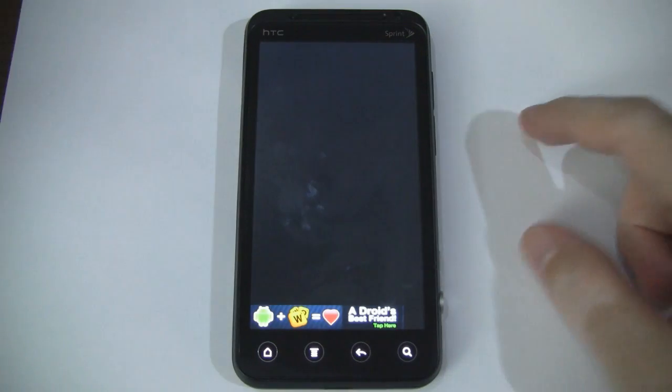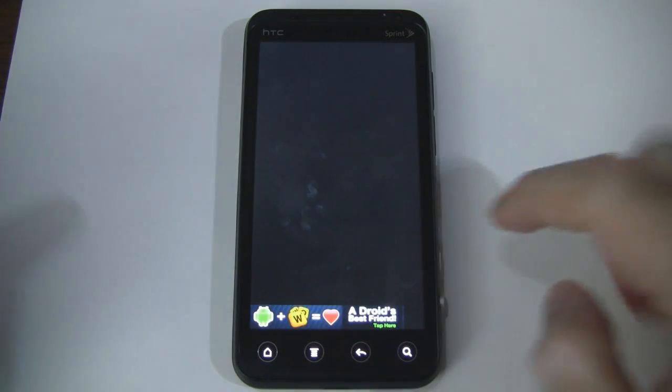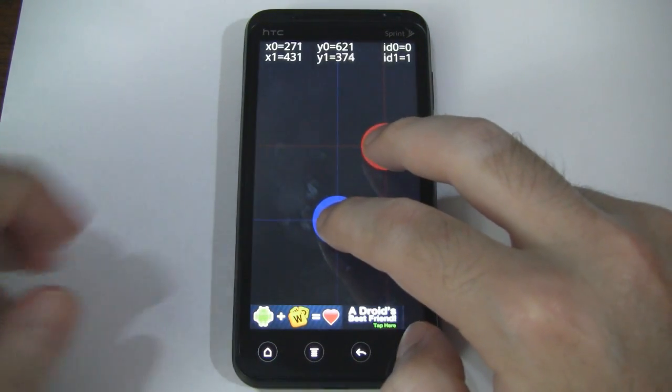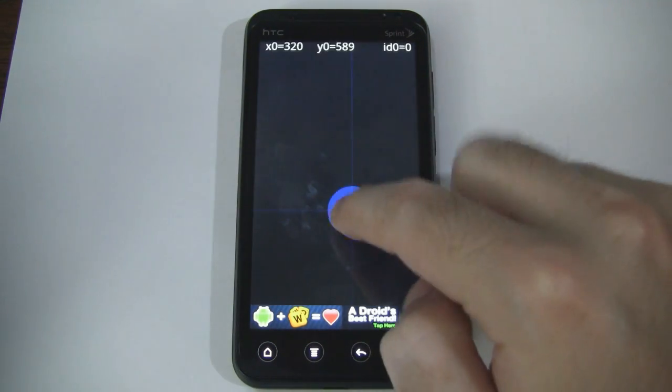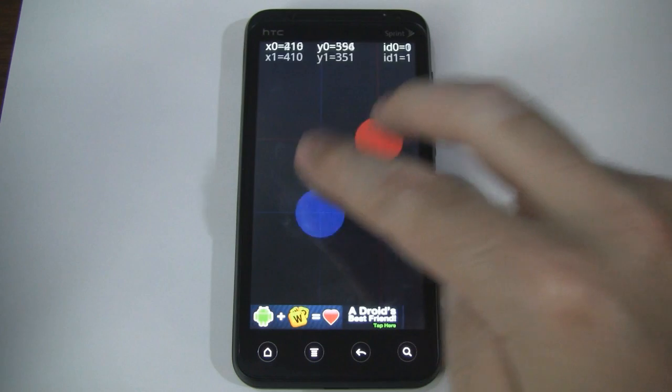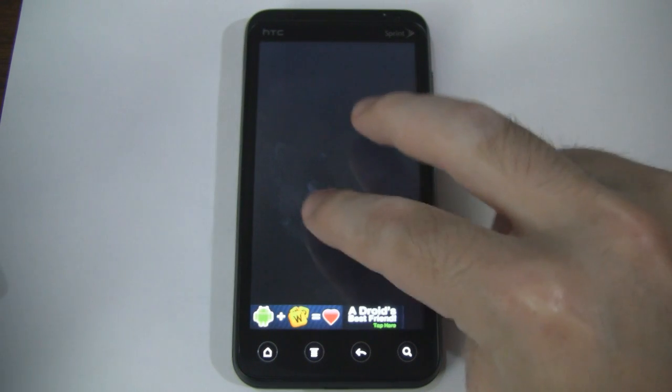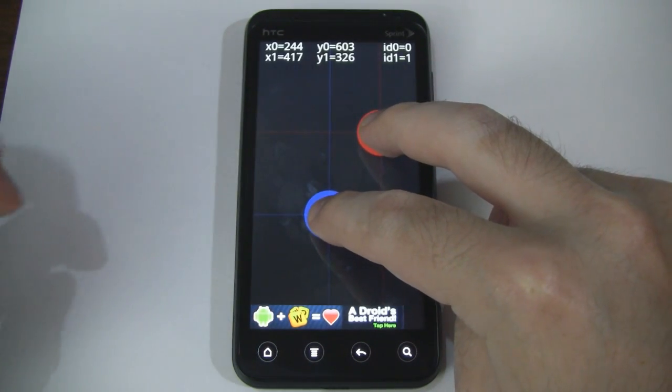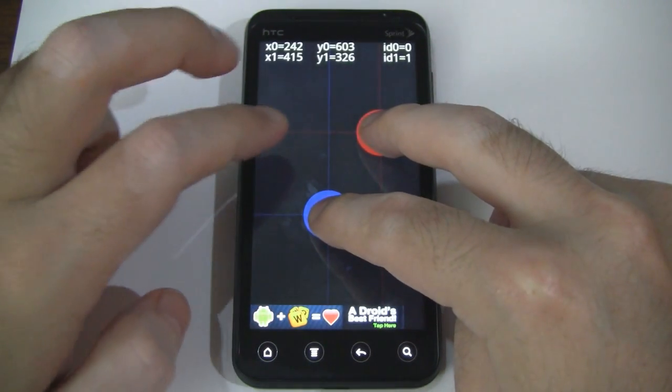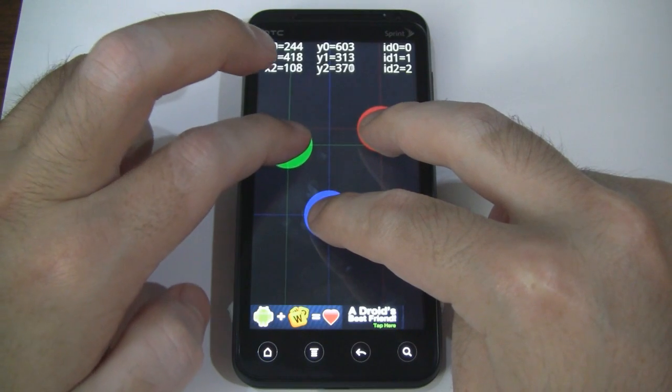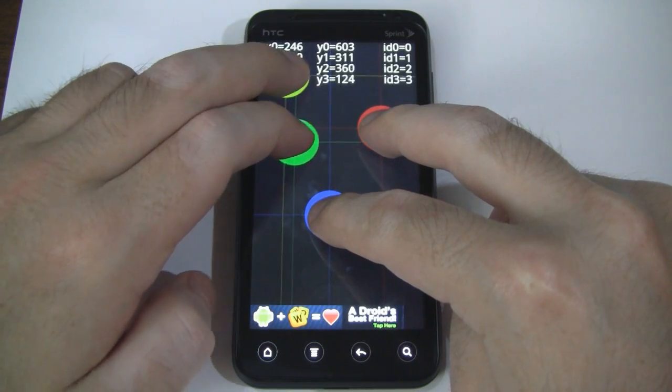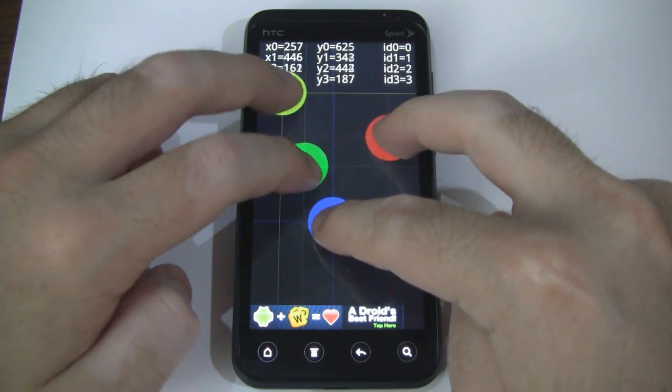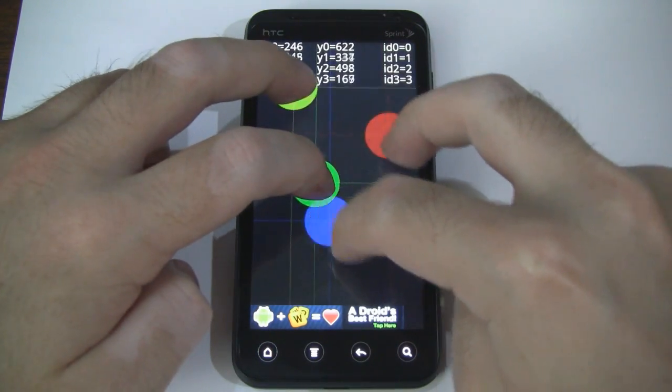Now if you remember with the Droid X2, I tried to put down multiple fingers because this app does recognize up to 10 touch points. But with the Droid X2, it only recognized two. With the Evo 3D, it recognizes three and four points at the same time. So that's cool.